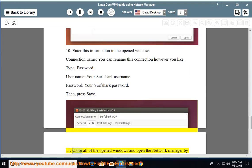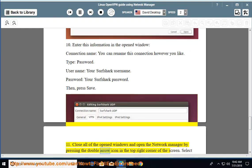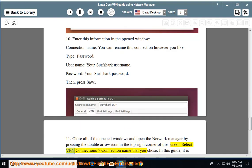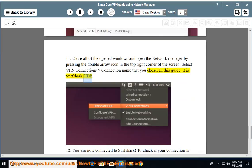Close all of the opened windows and open the Network Manager by pressing the double arrow icon in the top right corner of the screen. Select VPN Connections > Connection Name that you chose. In this guide, it is Surfshark UDP.